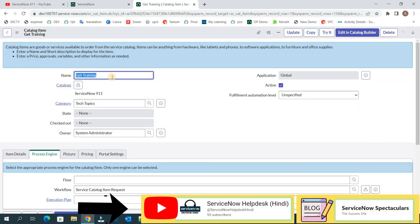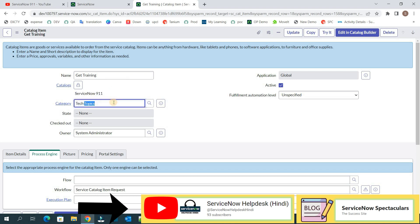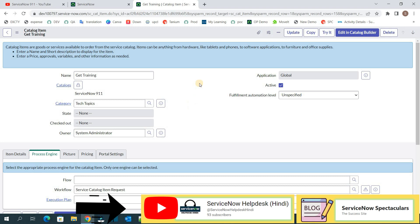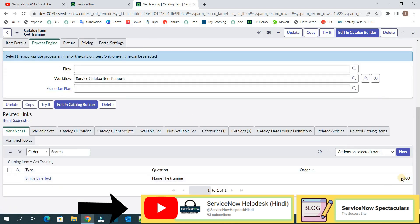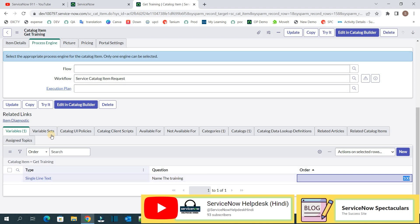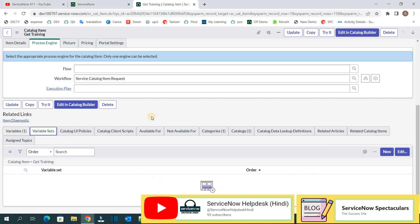So this is the Get Training Catalog item under ServiceNow 911 Catalog and the category is Tech Topics. So now let's scroll to the bottom. You see here one variable with order 100. And then we have this variable set.